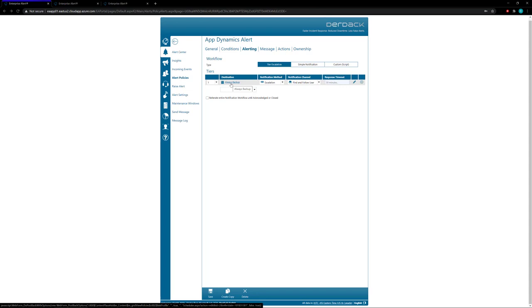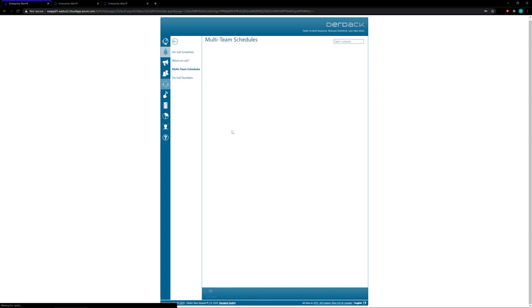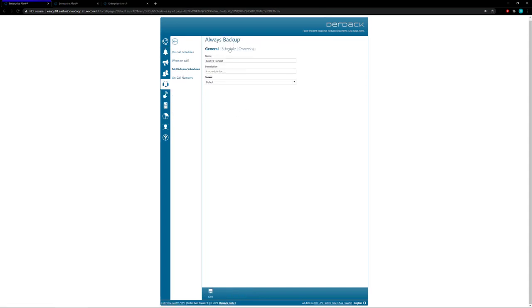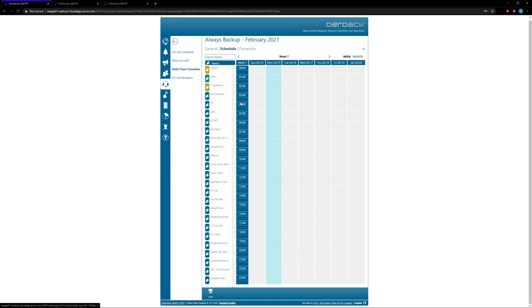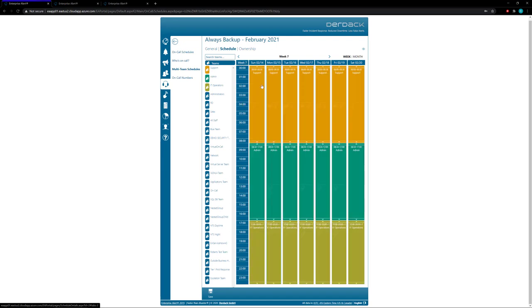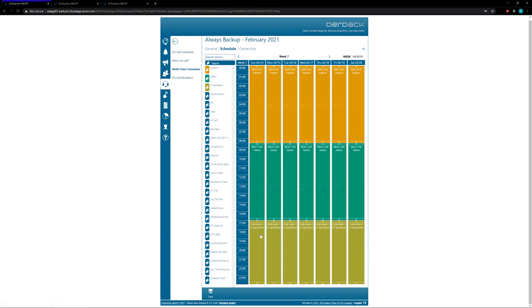So if I click on this always backup it's actually going to take me to my multi-team schedules and I'll go in and I'll take a look at the schedule and you'll see here that for the week we have the support team on-call from midnight until 8 a.m. on every day of the week, followed by the admin team on-call from 8 a.m. to 5 p.m., followed by the IT operations on-call from 5 p.m. to midnight.